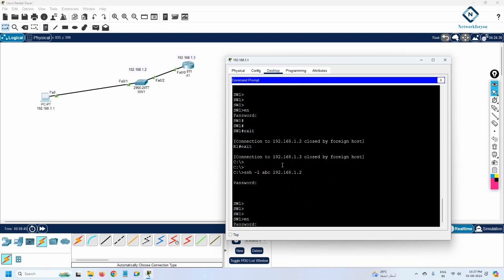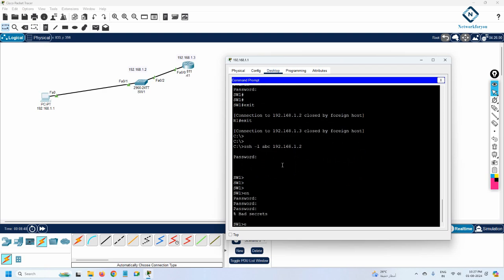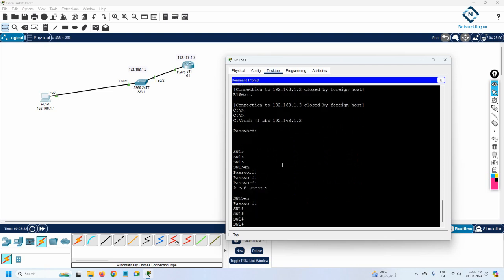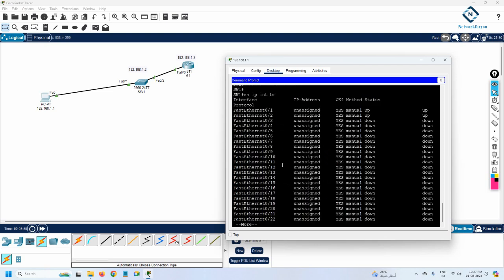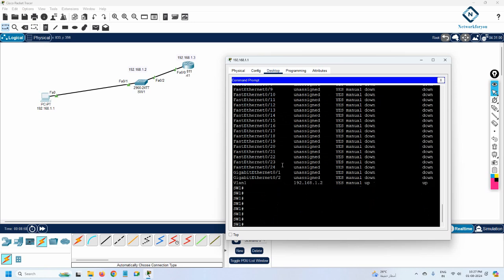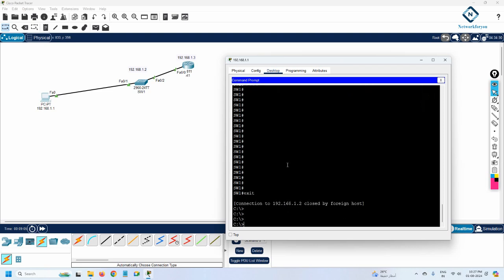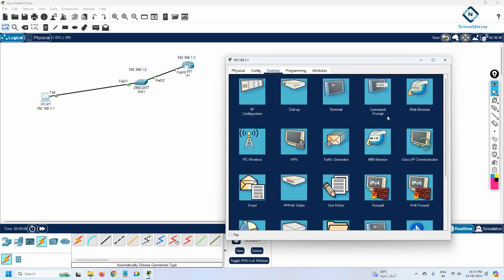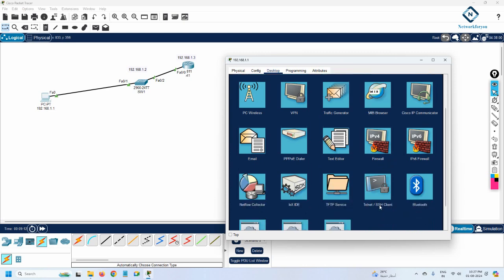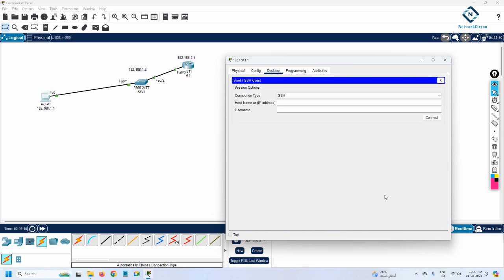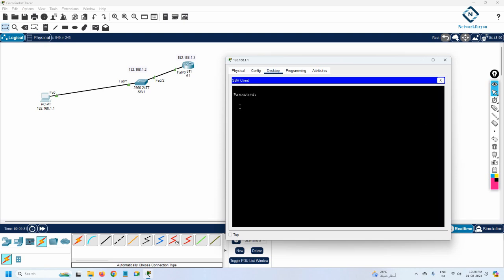From the PC you can also SSH directly to the switch by typing 'ssh -l ABC 192.168.1.2', entering the password, and you are inside the switch. You can enter the enable password, then run 'show ip interface brief' to see all interfaces of the device. There is also another method — go to the desktop and open the Telnet and SSH client. Click it, select SSH, and put the IP address of the device.